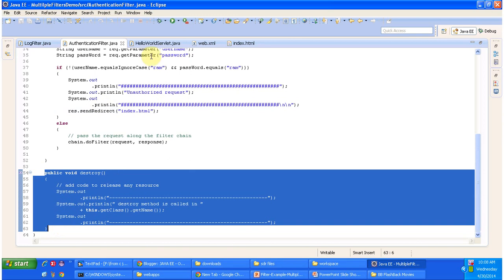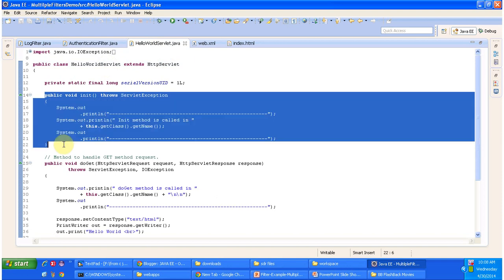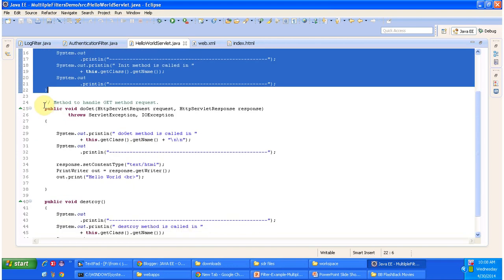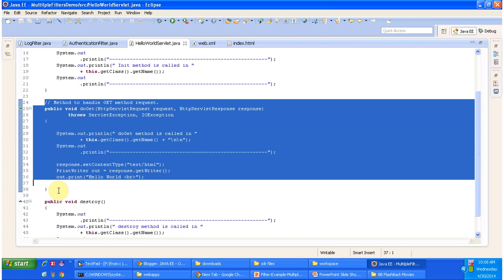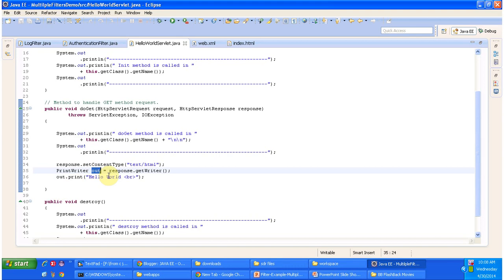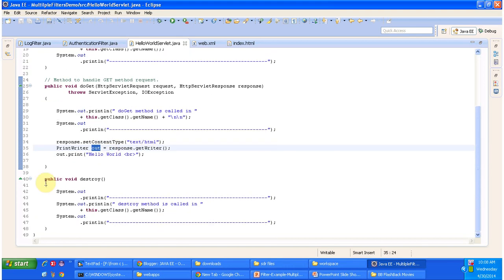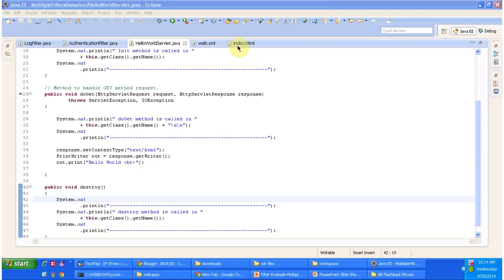Next is HelloWorldServlet.java. This HelloWorldServlet class implements HttpServlet and has an init method — called by the servlet container to initialize this servlet. It has a doGet method — this method will receive the request, process it, and send the response back to the client. Here we are getting the PrintWriter object from the response object and using it to print 'Hello World'. It also has a destroy method — called by the servlet container to remove this HelloWorldServlet out of service.